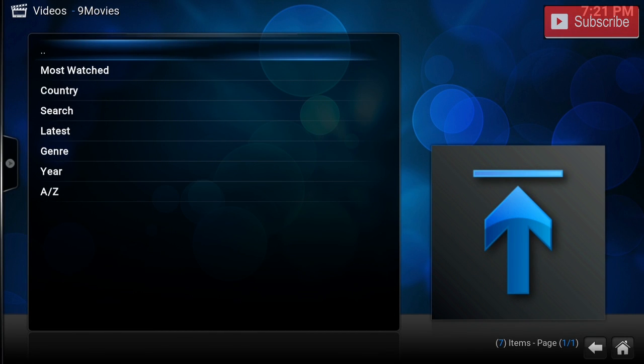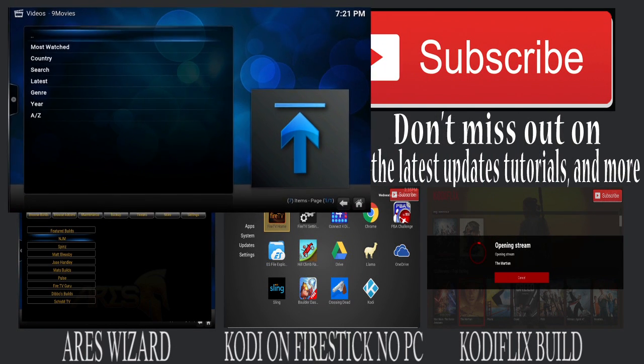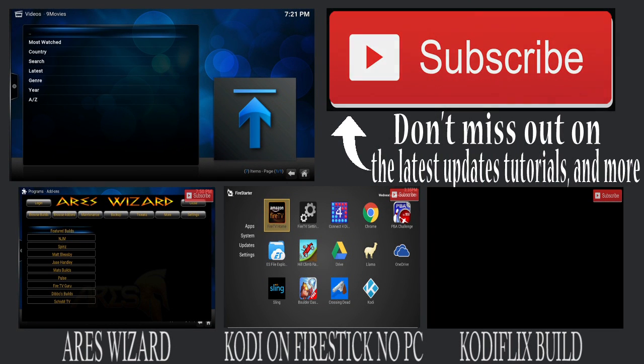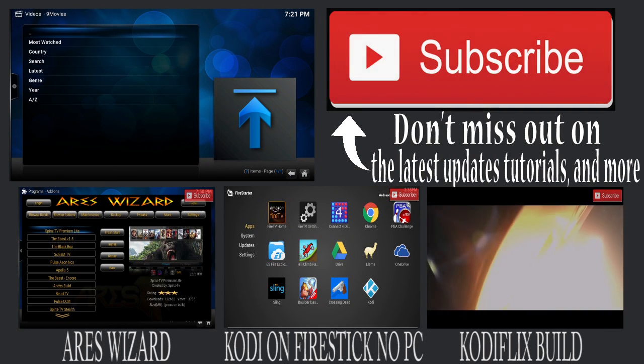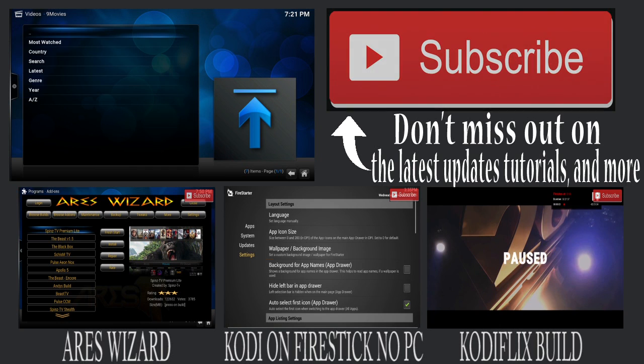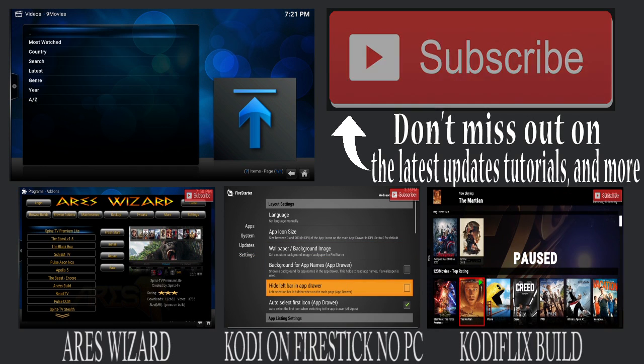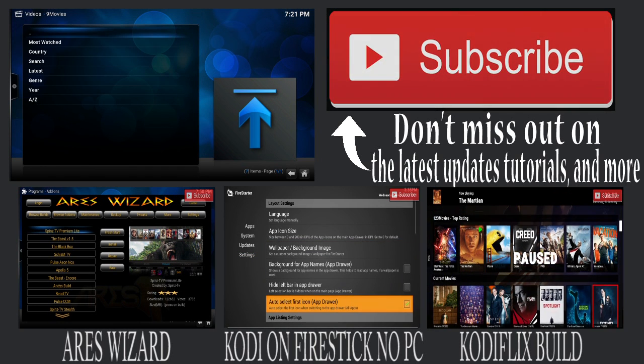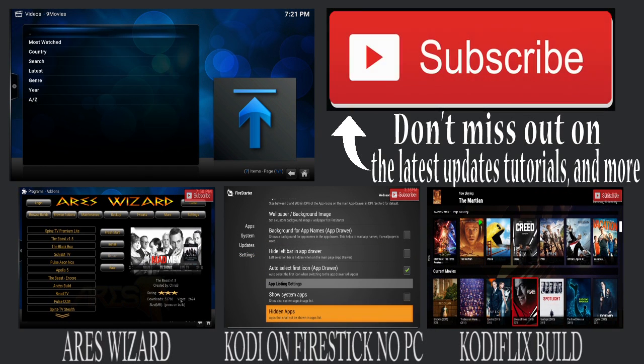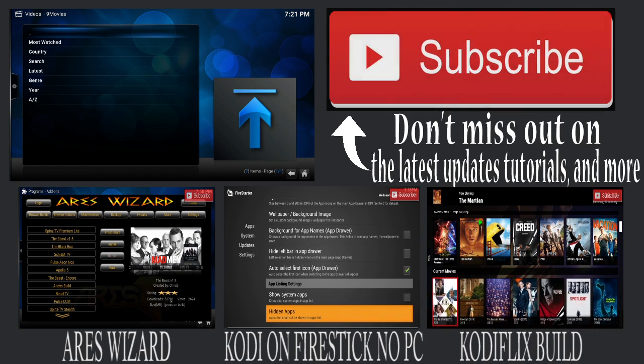Alright guys, well that's all for today. I hope you enjoyed. If you have any questions at all please leave them down in the comments below. I will respond as quickly as possible. If you did enjoy this video please don't forget to click that like button and subscribe for more videos on Kodi.